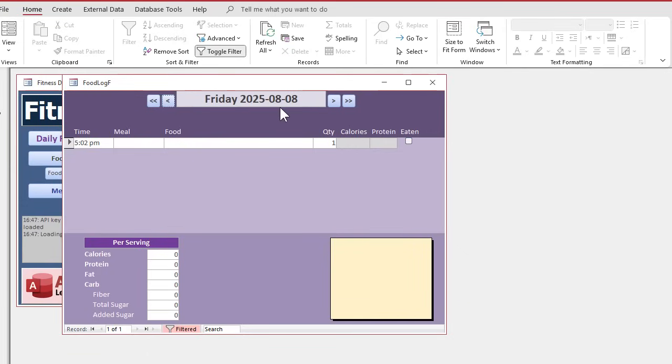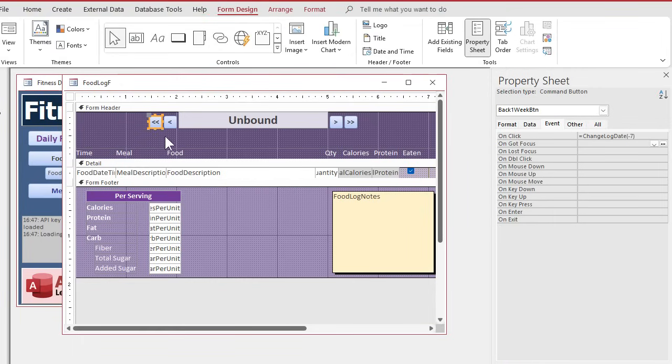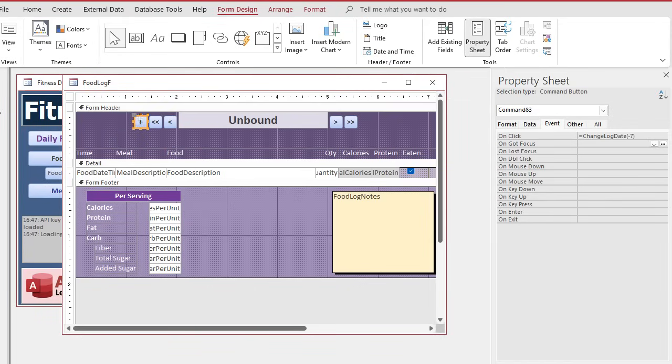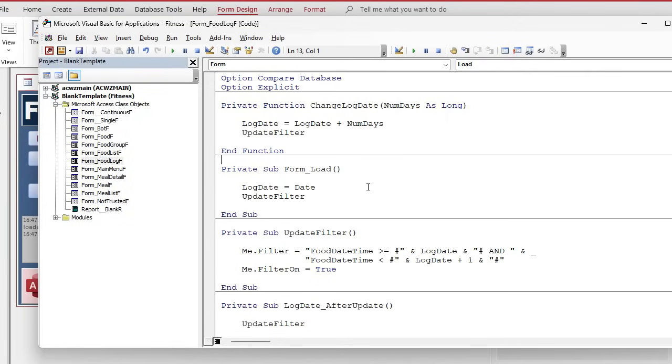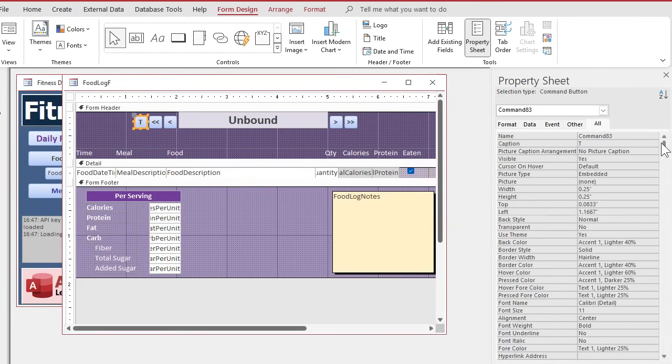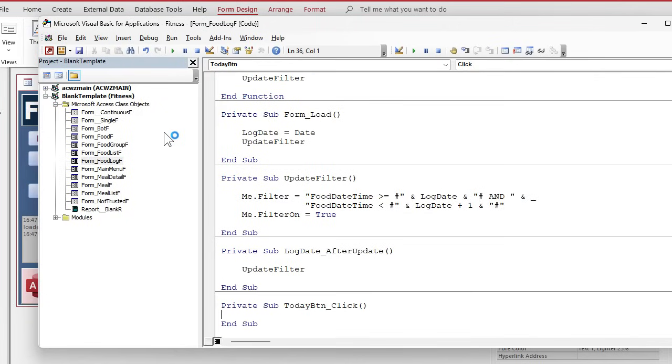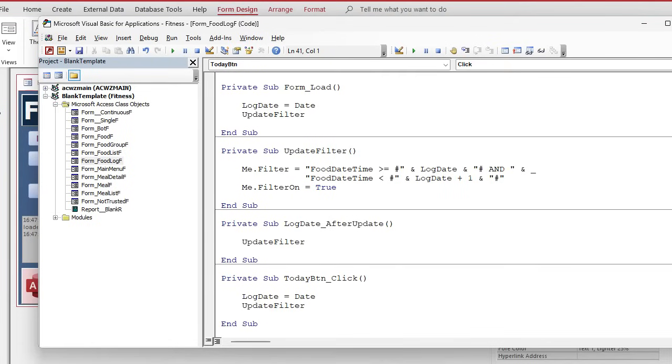A today button is kind of nice, too. All right. I'll throw it over here. Sometimes it's nice to just quickly get back to today. Put a T in there for today. And it's just a matter of training. Or you can make a tool tip so when they hover over it, I was like, what does that mean? For this, you will need an event procedure, though. So we're just going to do that. And then in the on click, go like that. Oh, I didn't name it. See? Command 83. Got to fix that first. Let's name it first so Alex doesn't yell at us. Save it. And then give it a good name. Call it today button. Now I can go right-click build event. And say log date equals today. And then update filter. See? Save it.